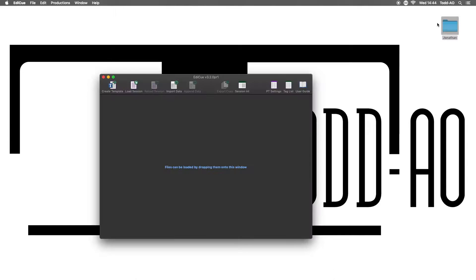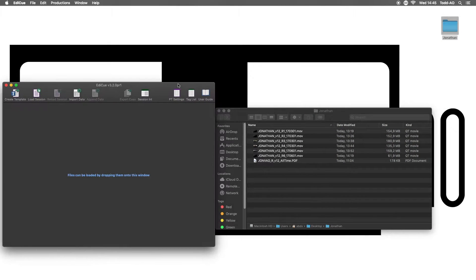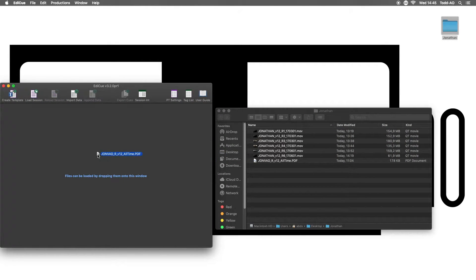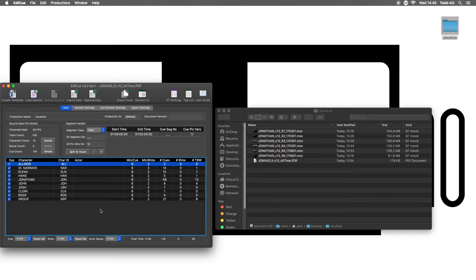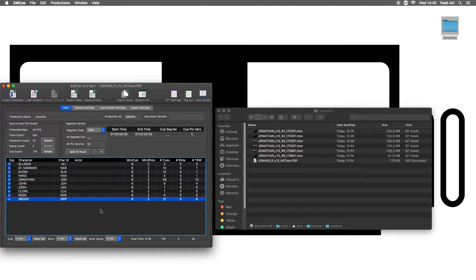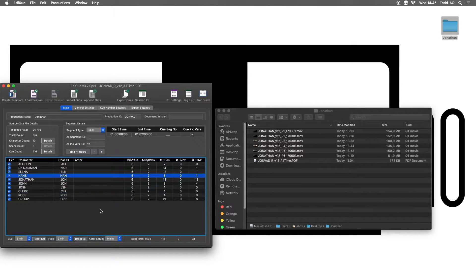Open Edit Queue and drop the All Actors PDF onto it. As you see, the complete ADR queues for this movie are listed.